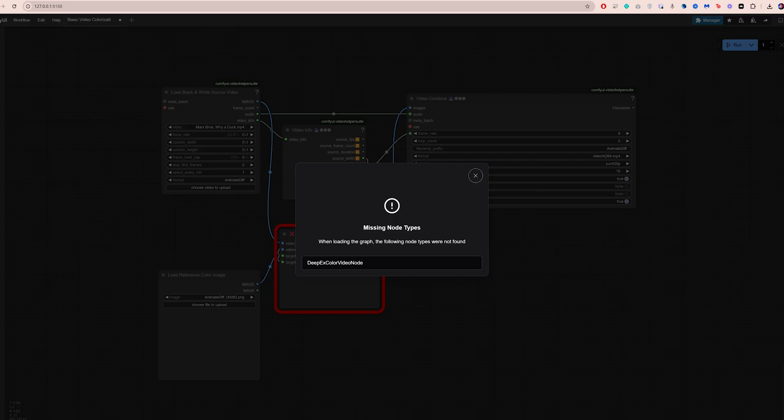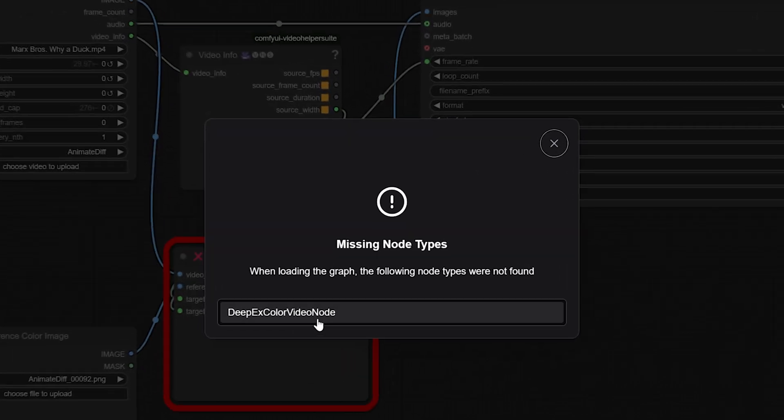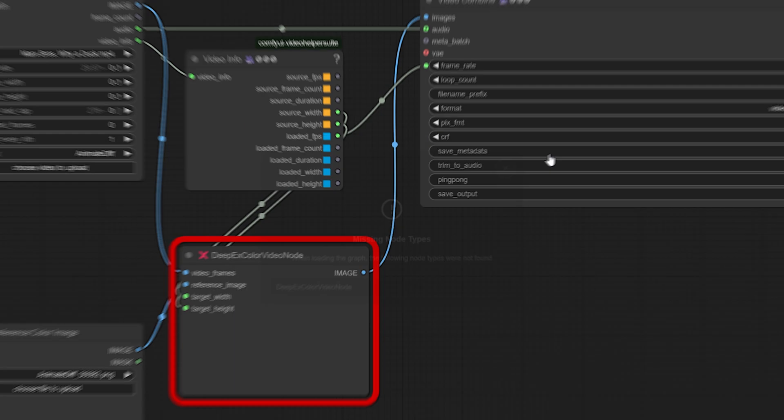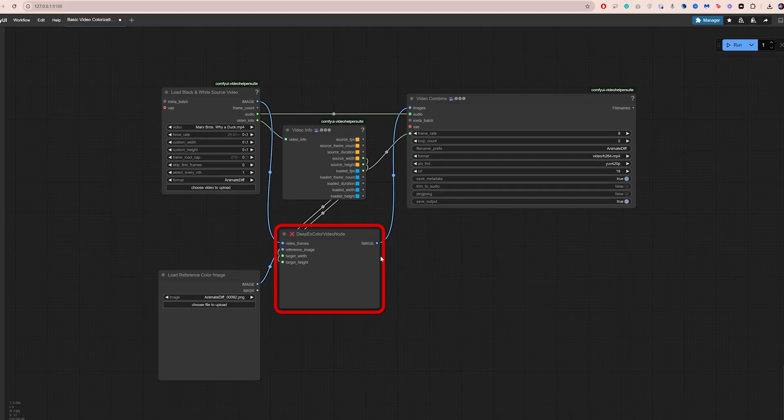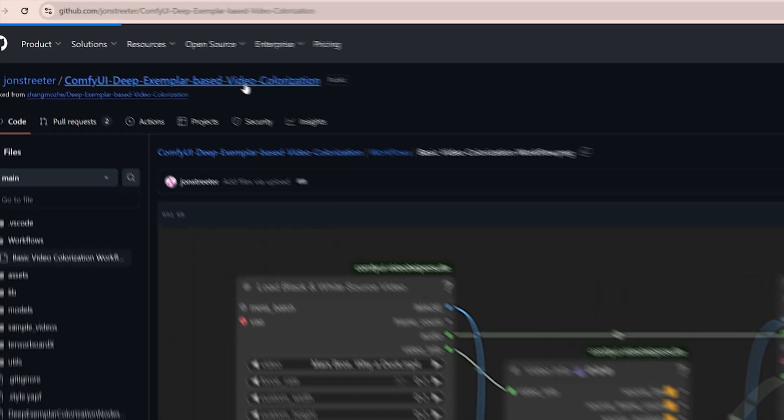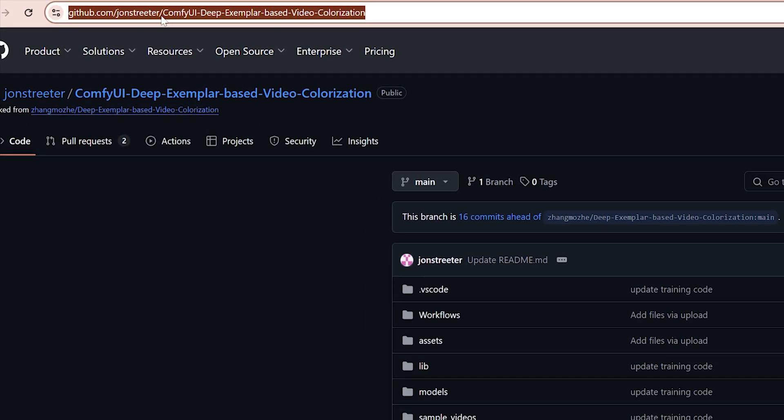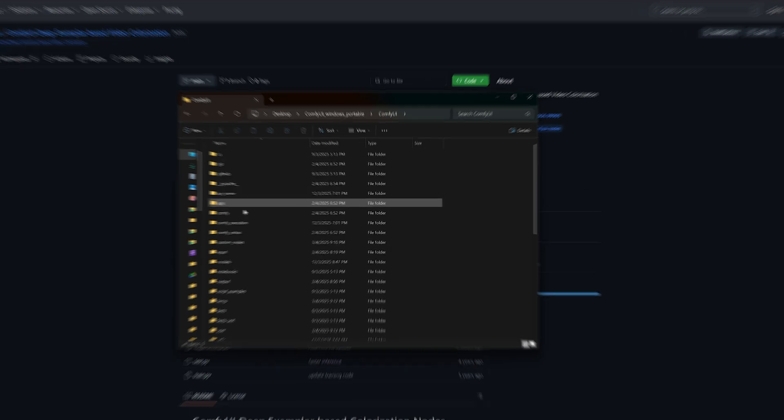Now, in my case, I still got a pop-up saying the video colorization node was missing even after installing everything. If that happens to you too, here's how to fix it. Go to the nodes page on GitHub, copy the URL, open your ComfyUI folder, go to Custom Nodes.